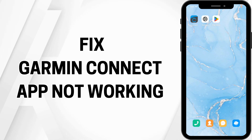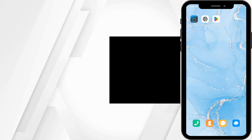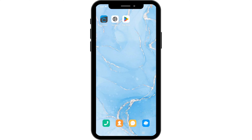How to fix Garmin Connect application not working. Hello and welcome everyone, let's get right into this quick and easy tutorial.